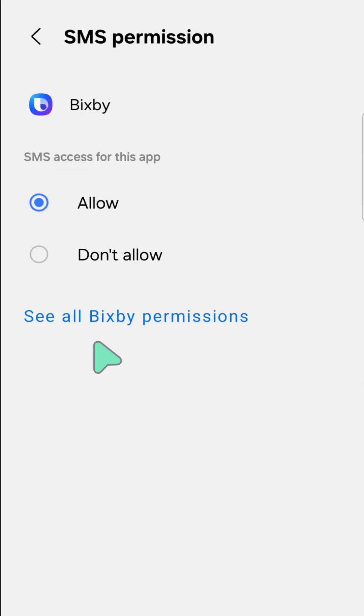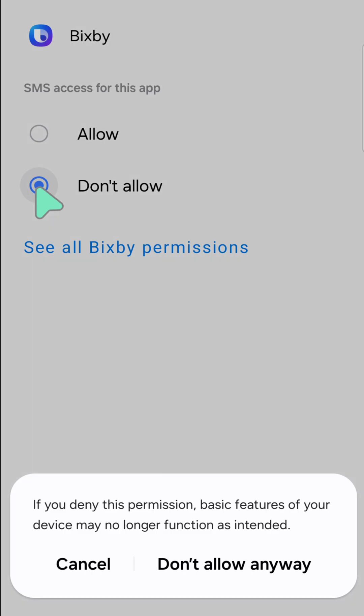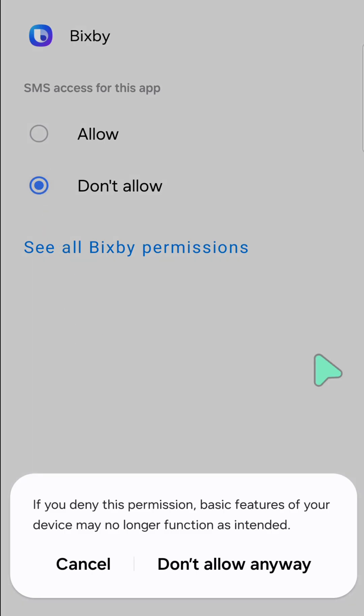We have two options for these permissions: Allow or Don't Allow. If you choose Don't Allow, then click this circle. On the bottom of your mobile screen, a notification pops up: Don't Allow Anyway.